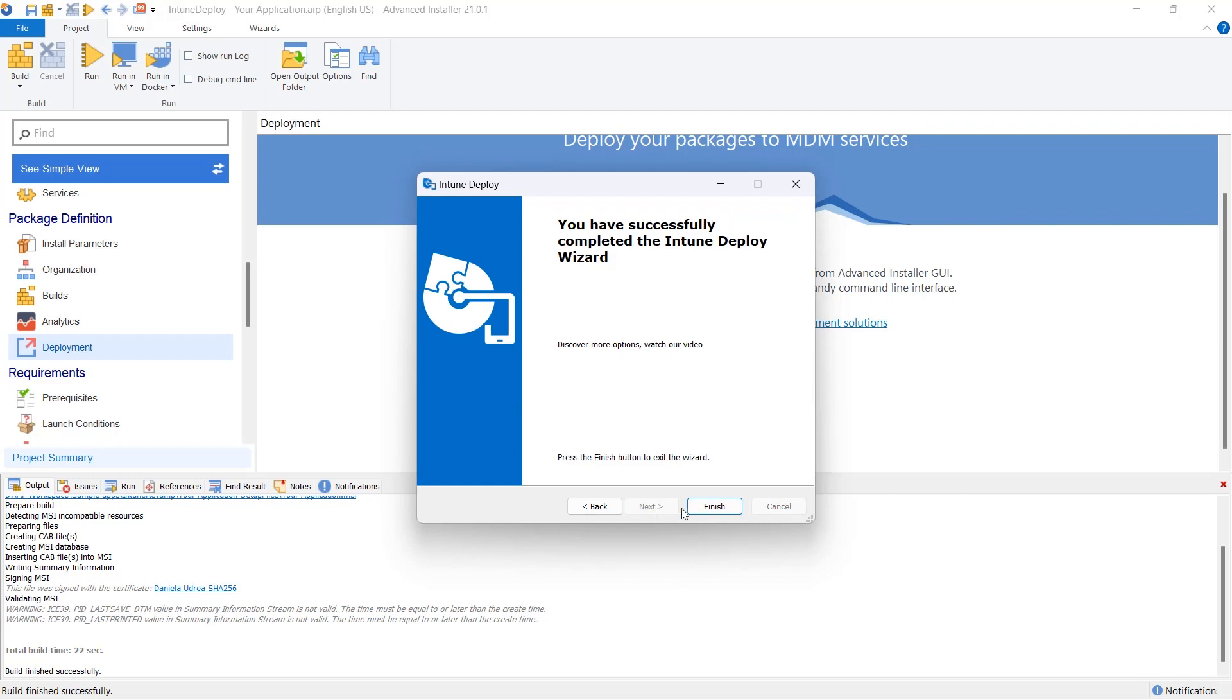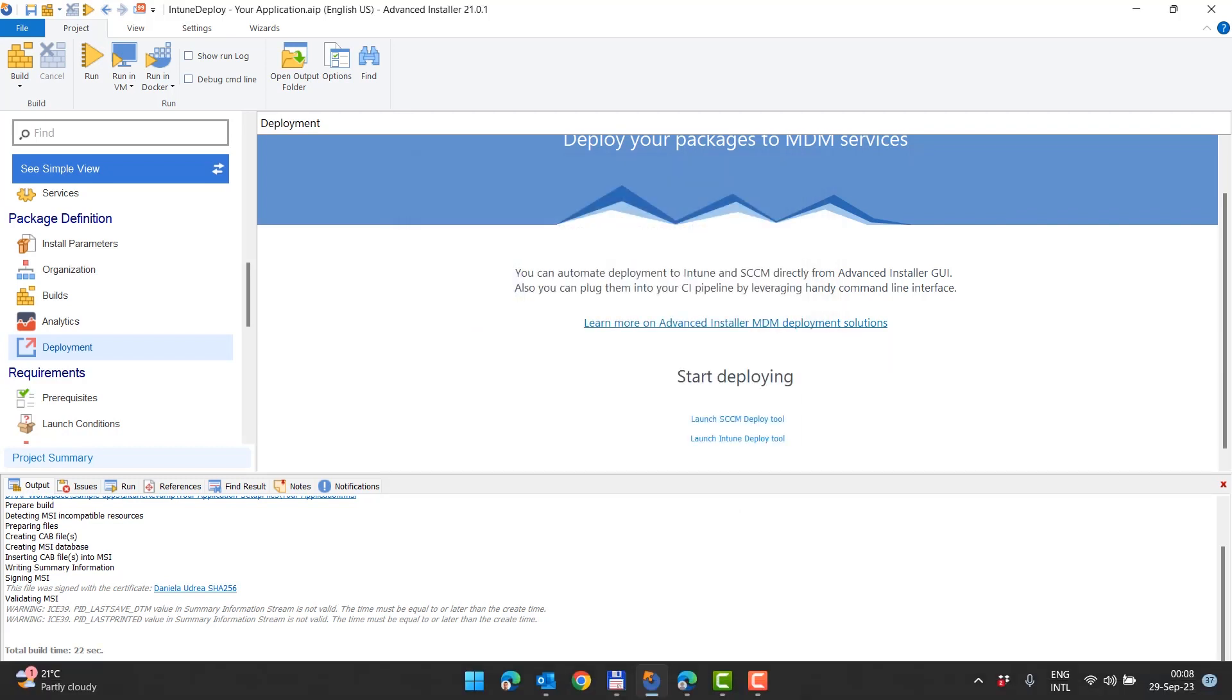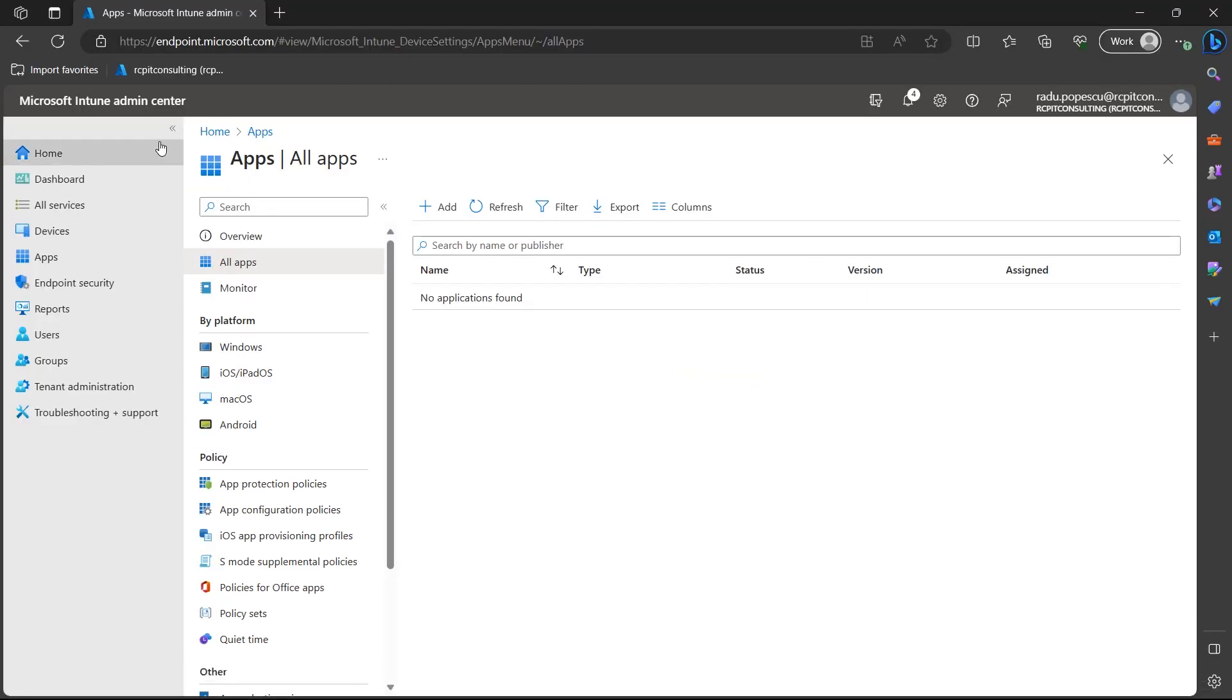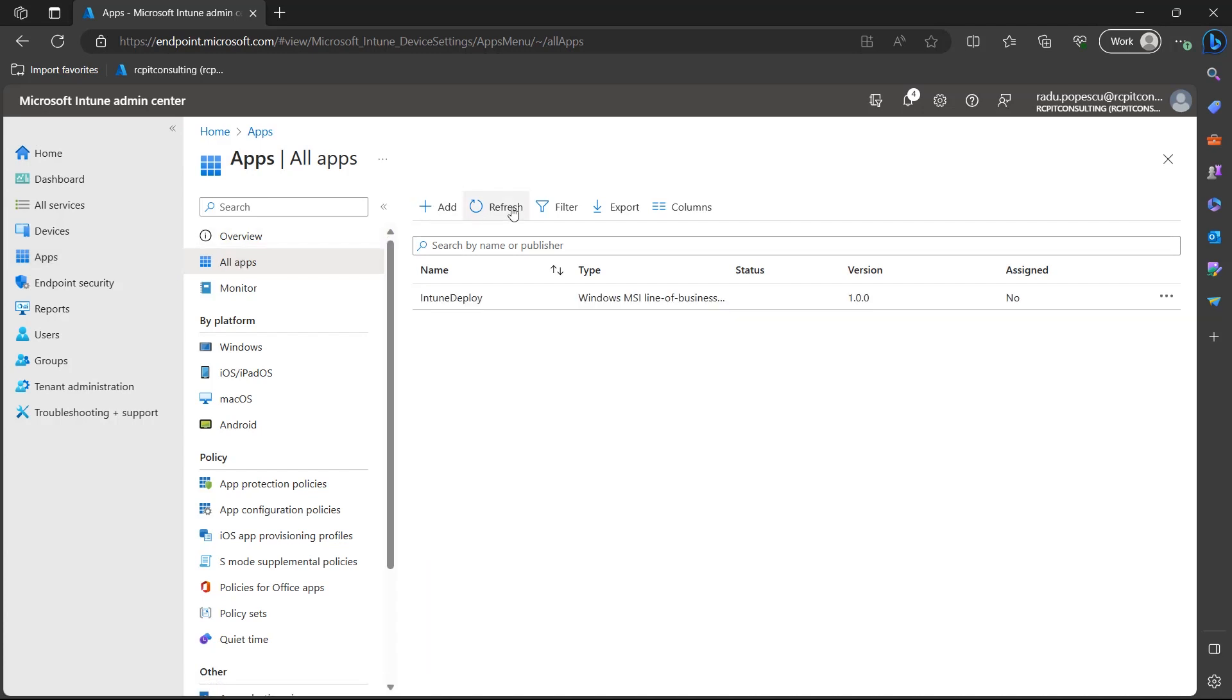After the upload is complete, head over to the Intune portal. In the portal, under the Apps section, specifically within All Apps, you should easily locate the MSI application that you've just uploaded via Advanced Installer.